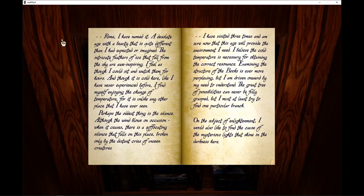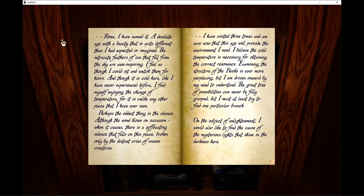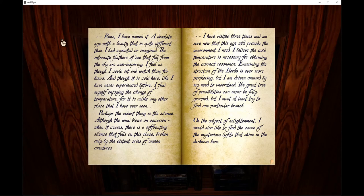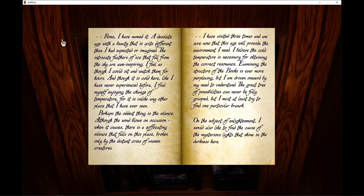Rhyme, I have named it, a desolate age with a beauty that is quite different than I had expected or imagined. The intricate feathers of ice that fall from the sky are awe-inspiring. I feel as though I could sit and watch them for hours. And though it is cold here, like I have never experienced before, I find myself enjoying the change of temperature, for it is unlike any other place that I have ever seen.